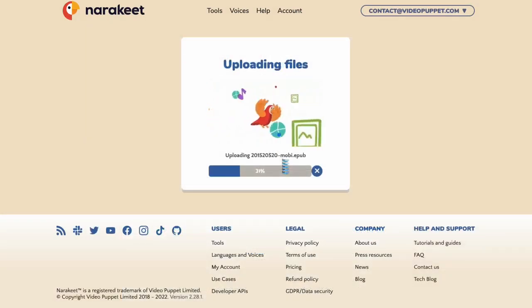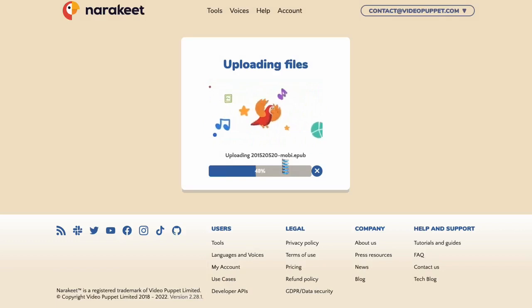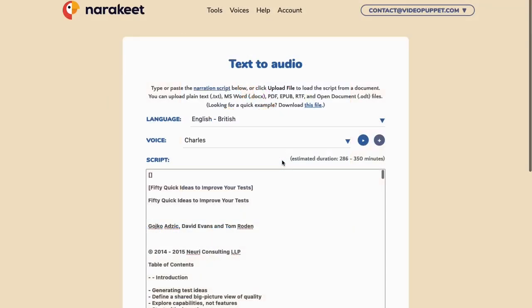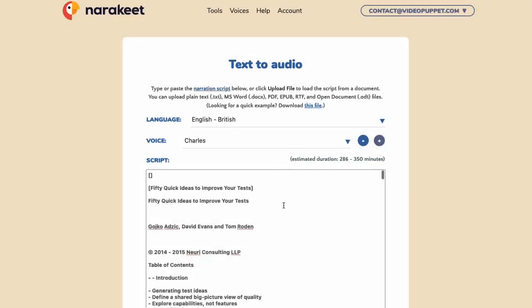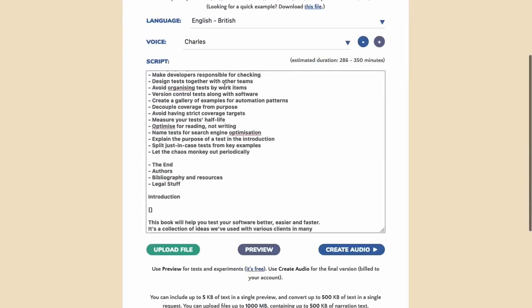Narakeet will load the file and show the book contents in the script field. You can see the estimated audio duration in the top right corner. Review and adjust the contents quickly by scrolling the script box.